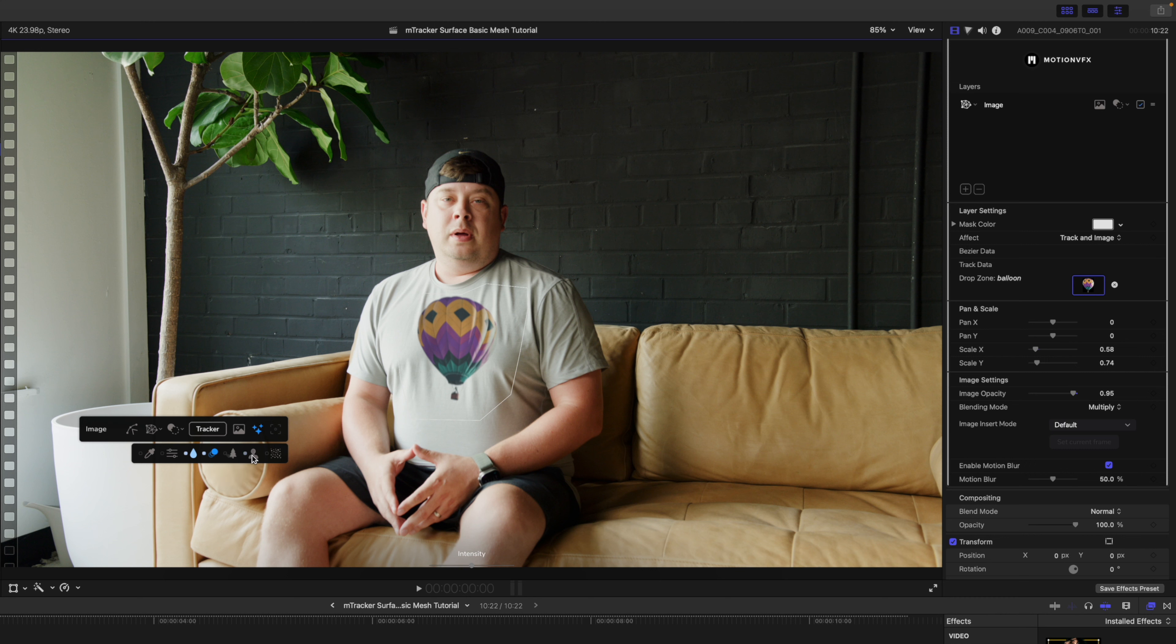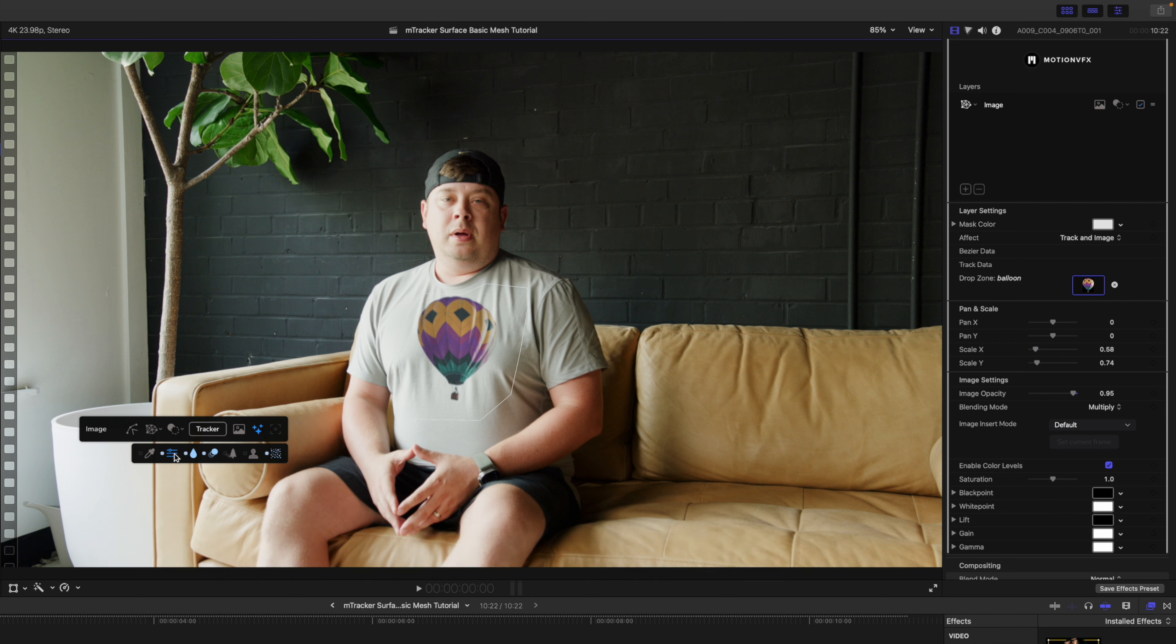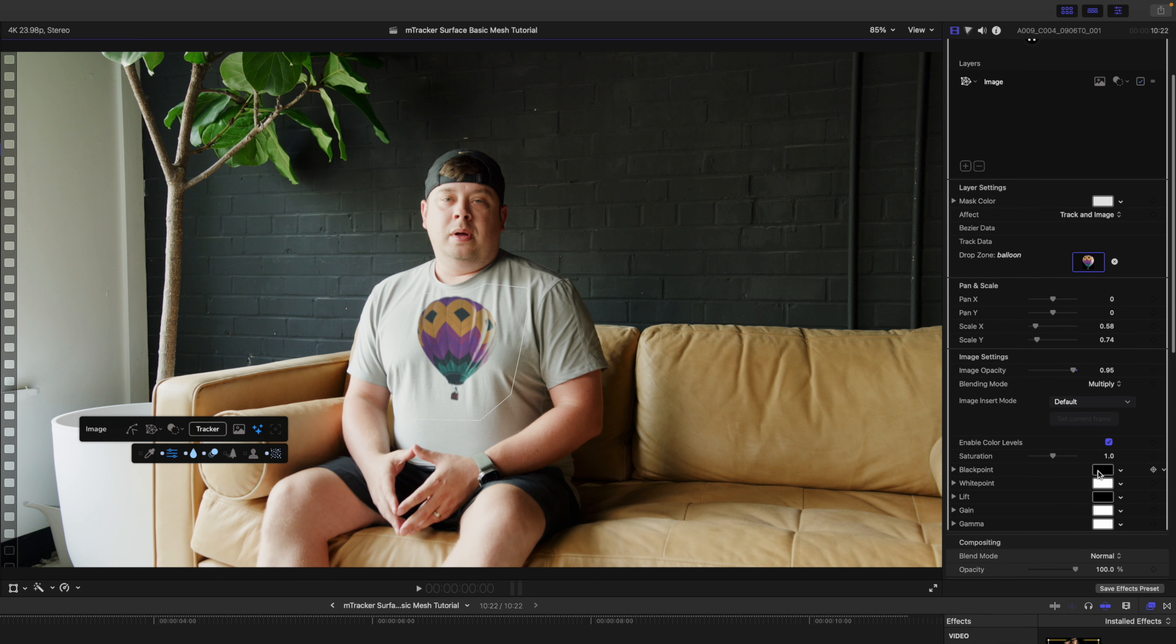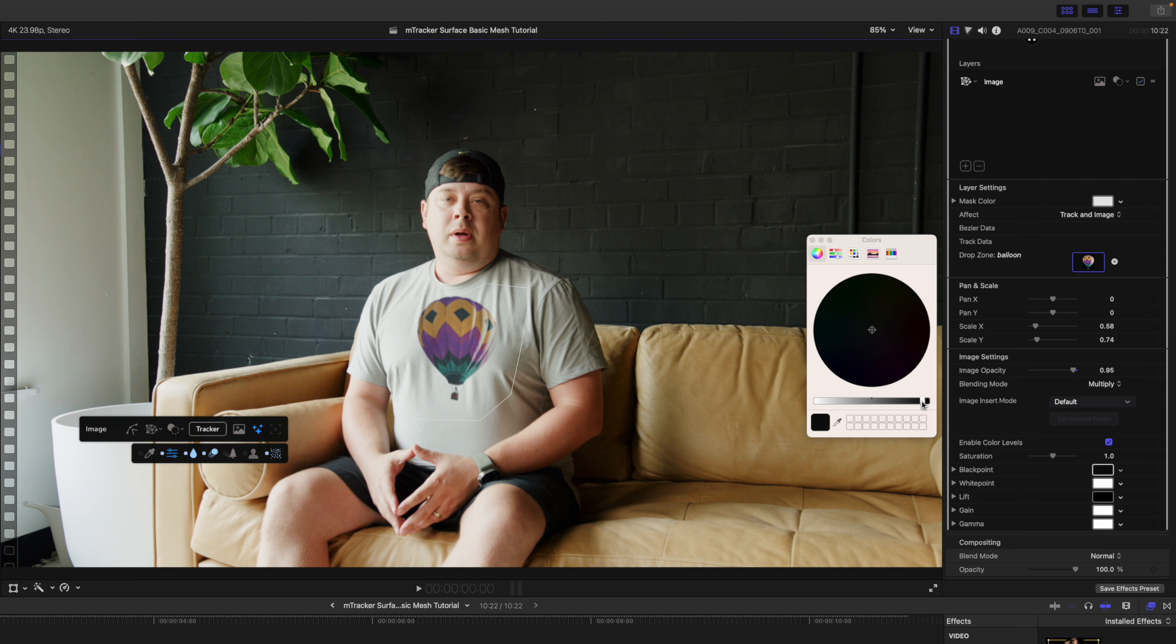I'm also going to add our grain so that there is a bit of grain and movement within the logo. Then the last thing is I'm going to do my levels and I'm going to go in my black point and just bring that up a bit just so it's better matching the scene there. That looks really good.